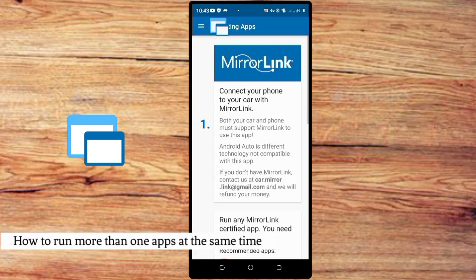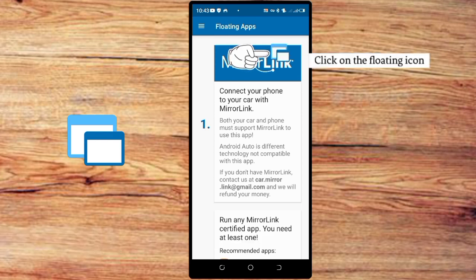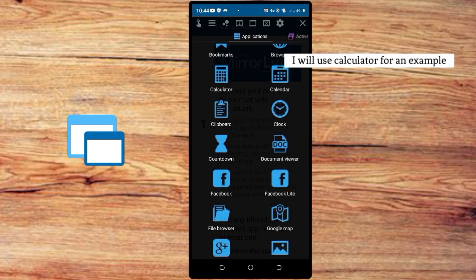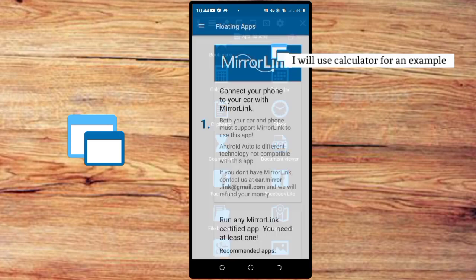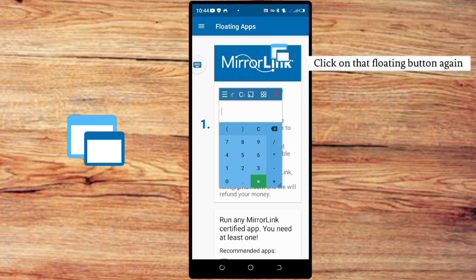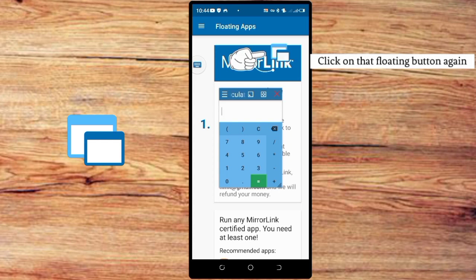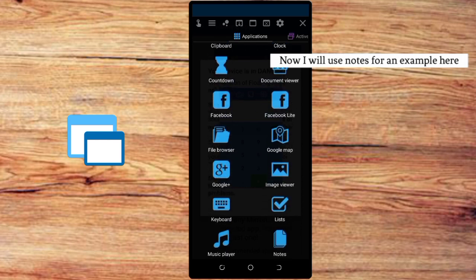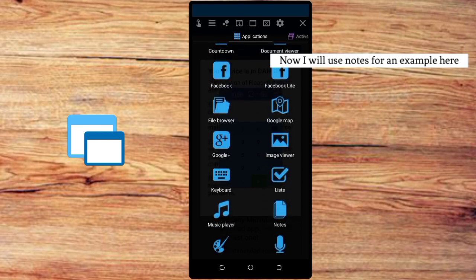Now how to run multiple apps. Click on the floating icon — the floating button. Now select the app you want to float. I'll use Calculator as an example. Now to run another app at the same time, click on that floating button again. I'll use Notes as an example here — click on it.